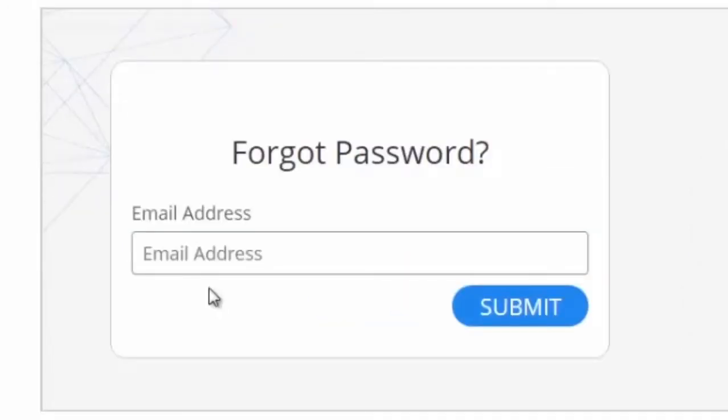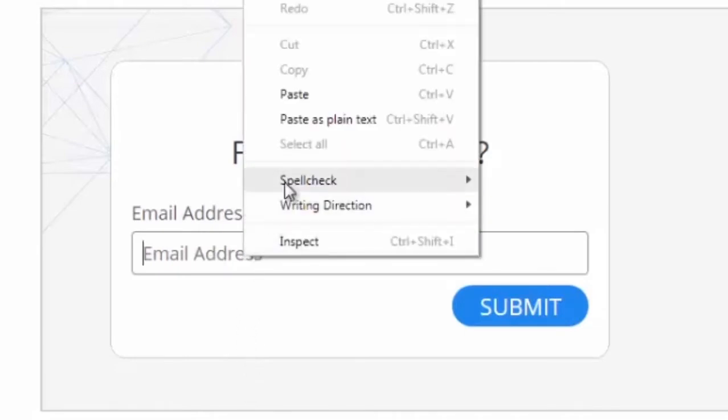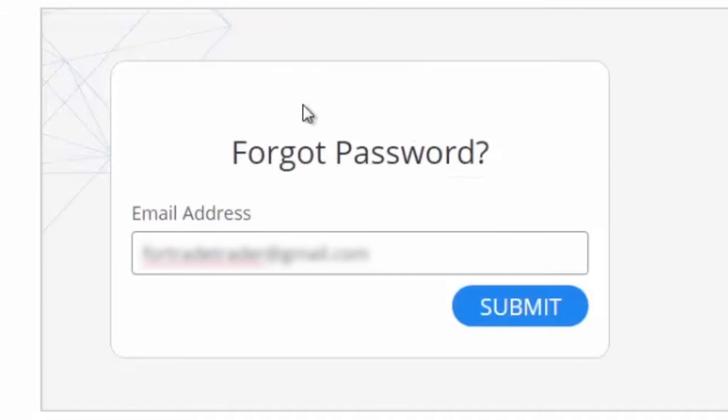You can then type in the email address you used to sign up to the website. Then click on submit.